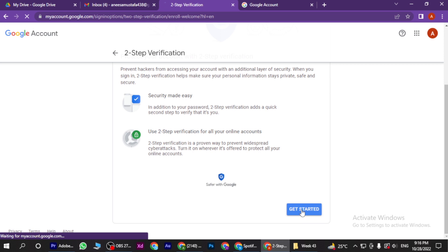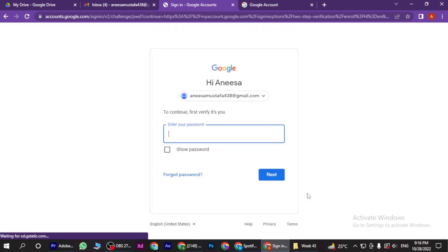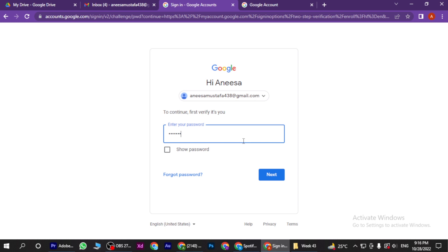Click on Get Started. Now here you have to enter your Google Account password. Once you enter it, you have to click on Next.